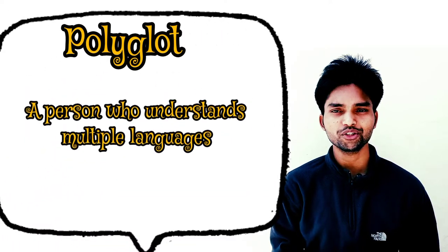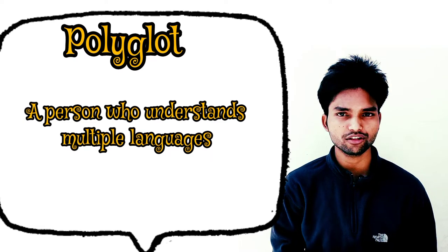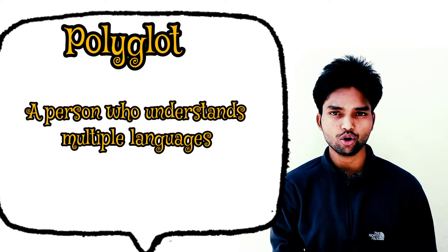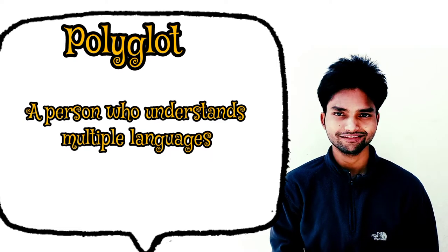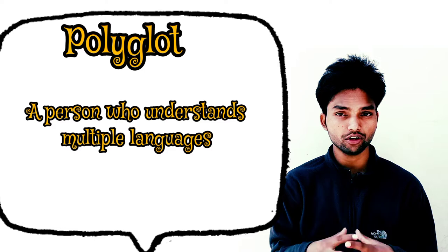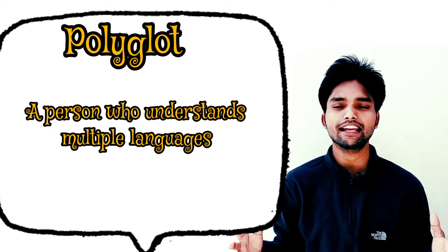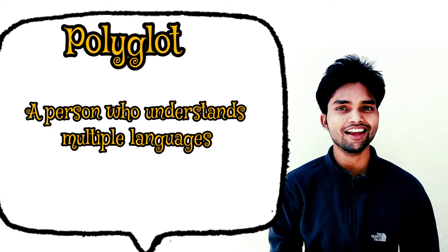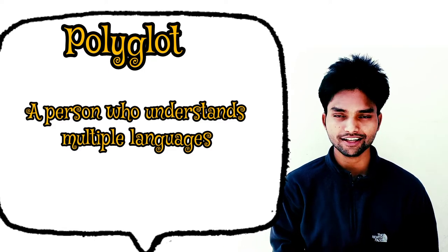The next one is called polyglot. What's a polyglot? A person who understands multiple languages is called a polyglot. If you understand multiple languages, you can be called a polyglot.